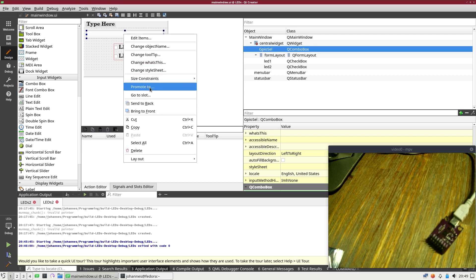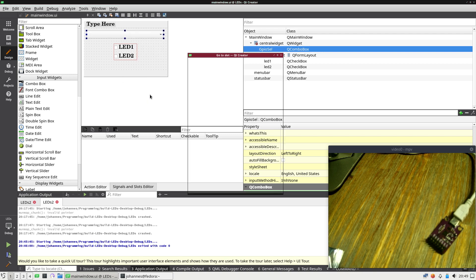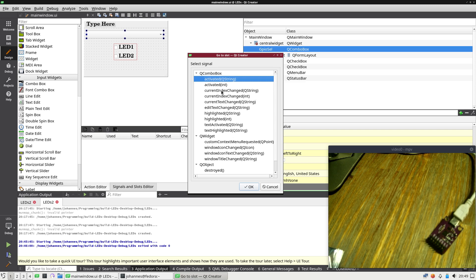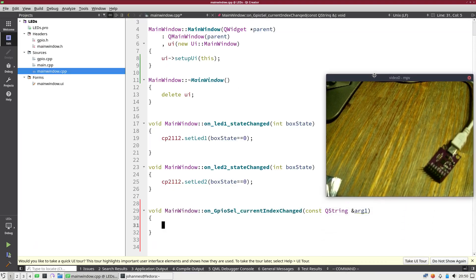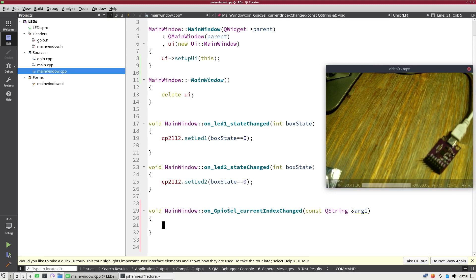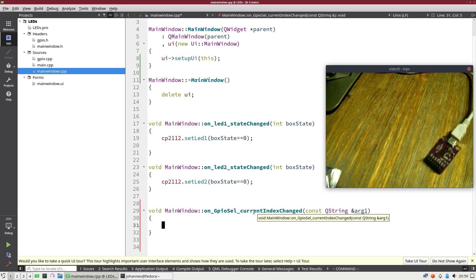Let's go here, left click on it, no, right click on it. And let's add a slot with go to slots. And I will add the slot current index changed. So now down here, you can see I have a new method, which is on GPIO select current index changed. And this function will be called when I change the index here.